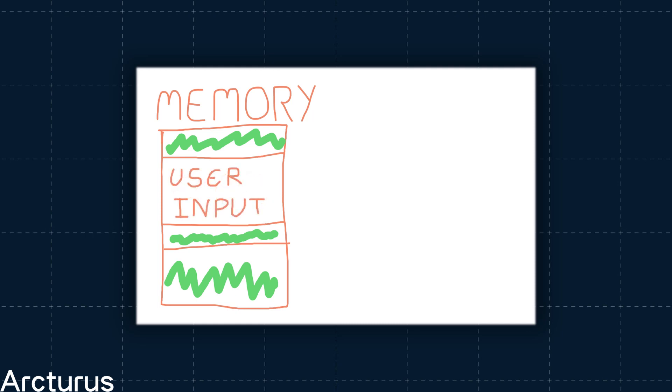That spot of freed memory is then used for other purposes. In our example, it's used to hold the user input data. This is where we put in our ABCs. We still have the old reference to Thing, which now points at this different type of data. If we can make the program reuse this Thing reference pointing to our new data, we might be able to break it.